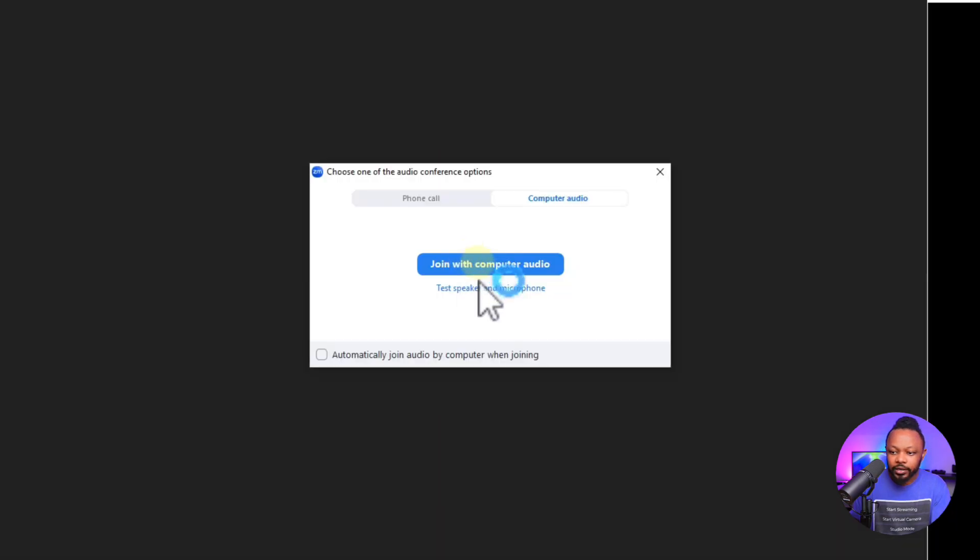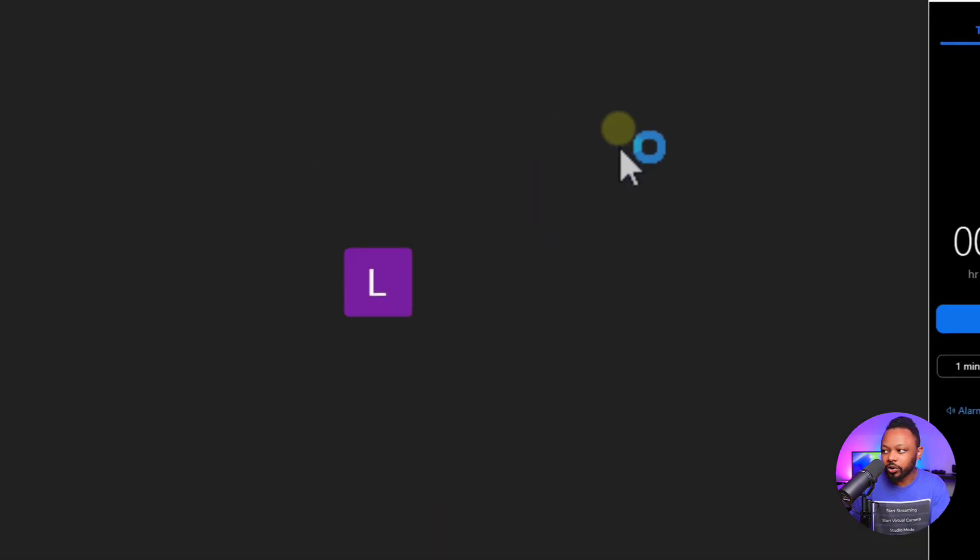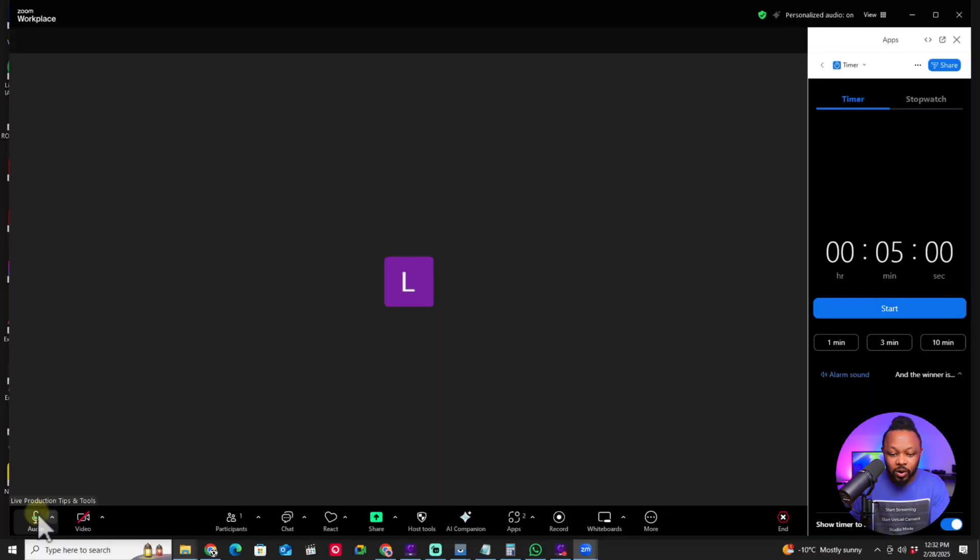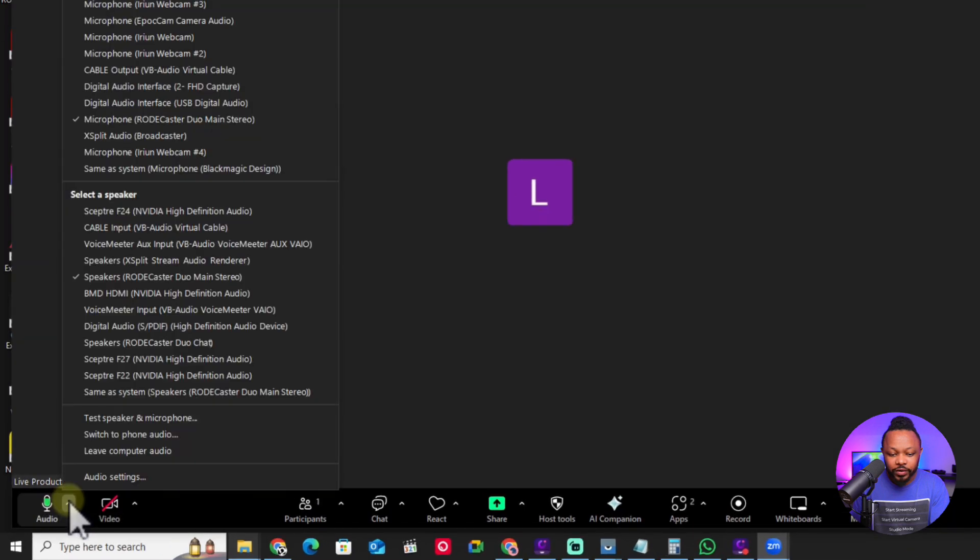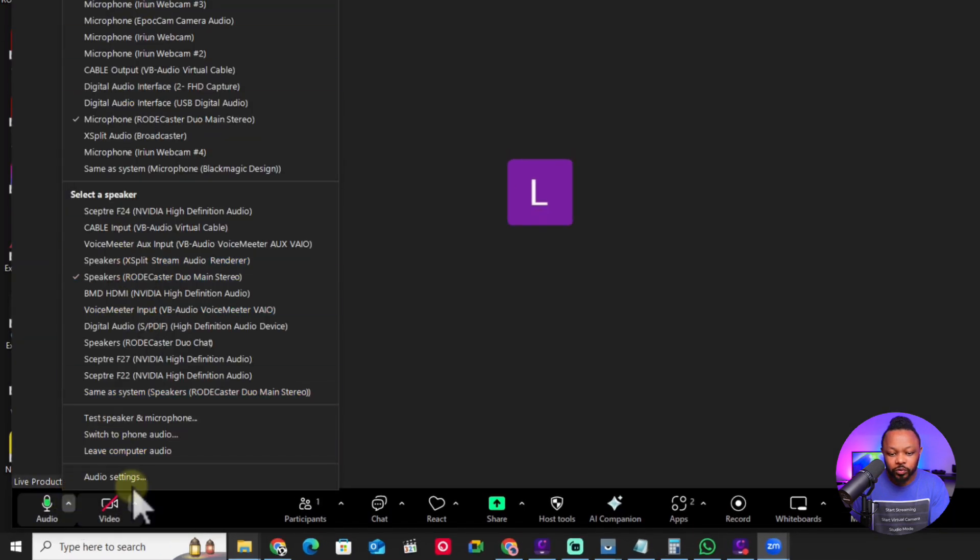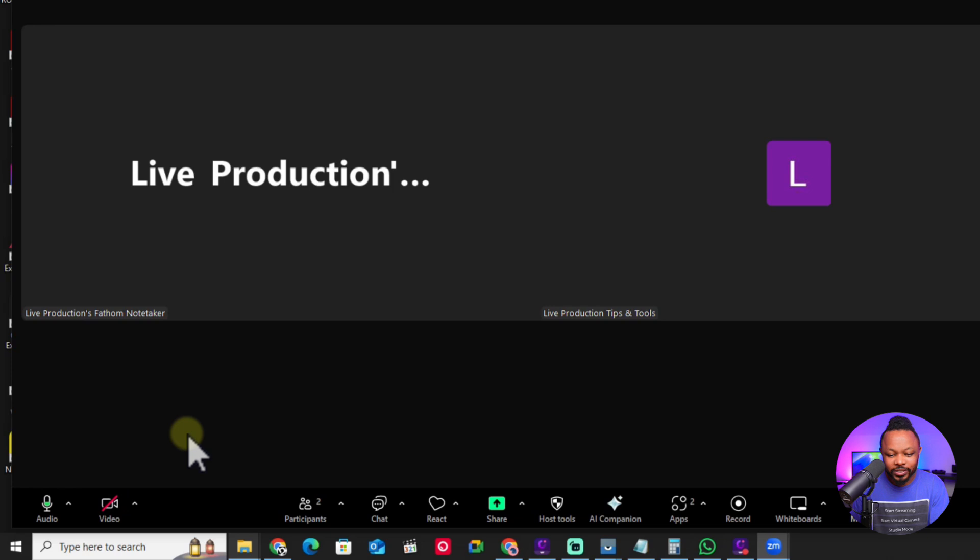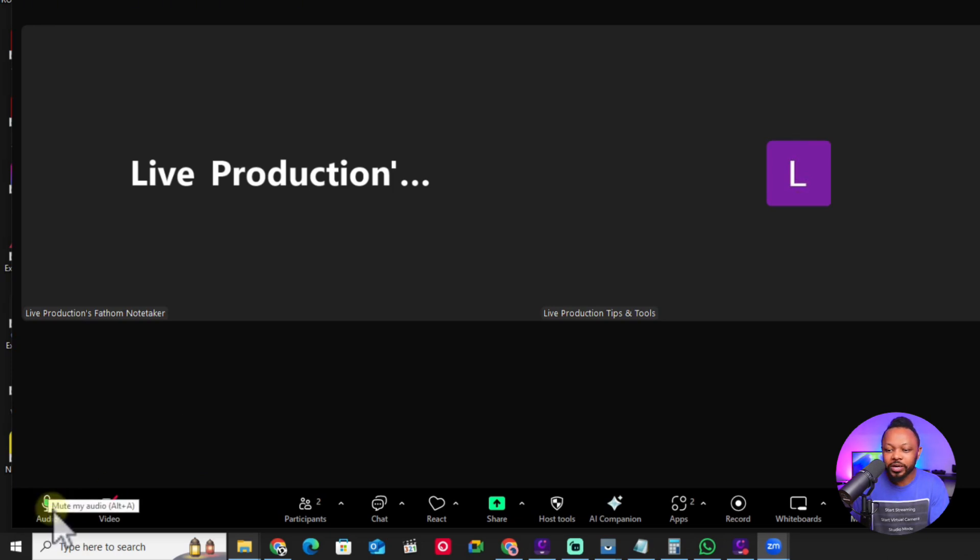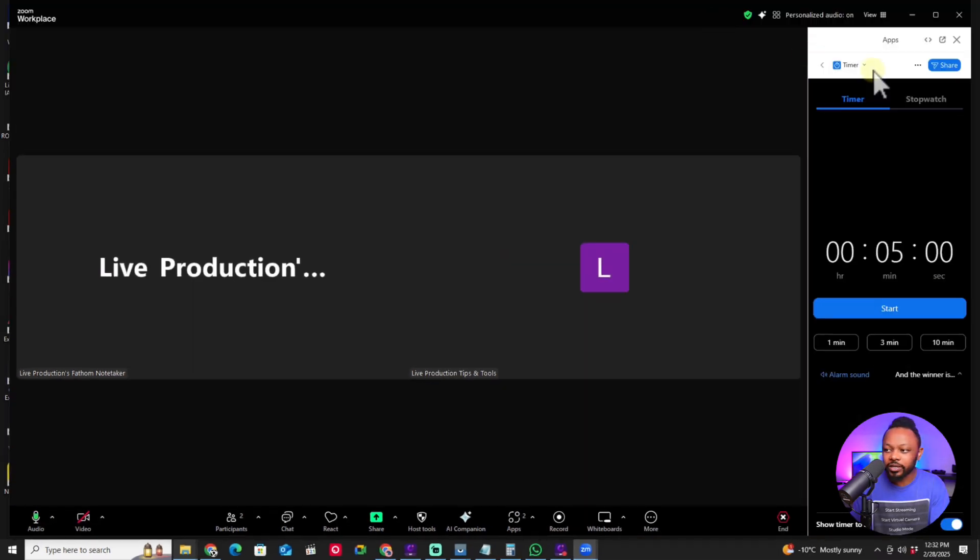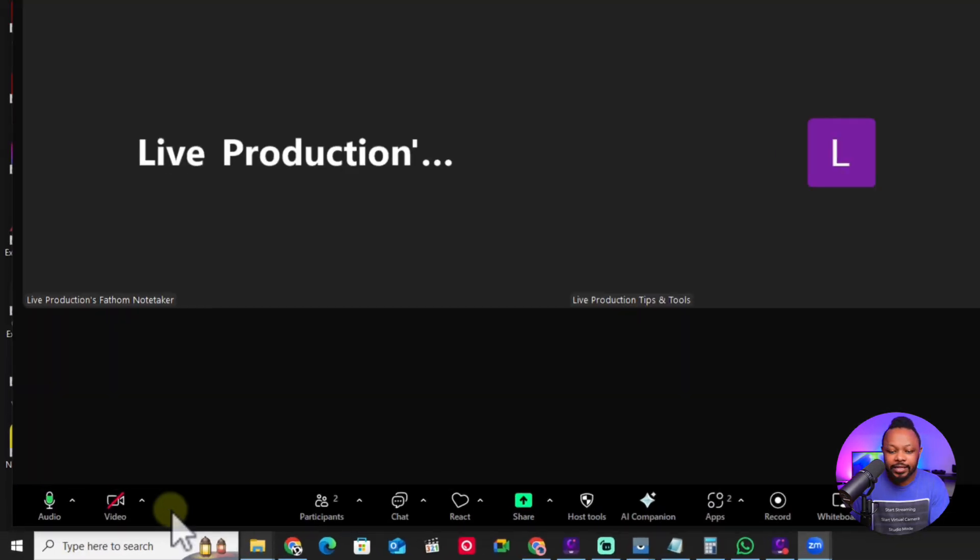We're going to join with computer audio, all the good stuff. For your audio, you want to make sure you choose your microphone. Whatever microphone you have connected to your computer, that's what you're going to use.